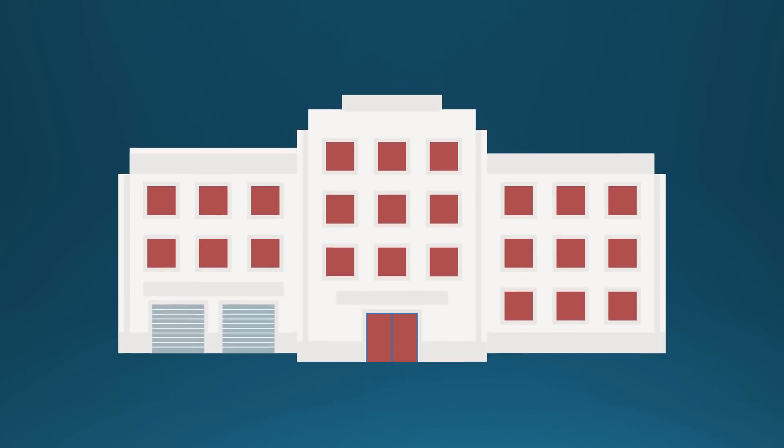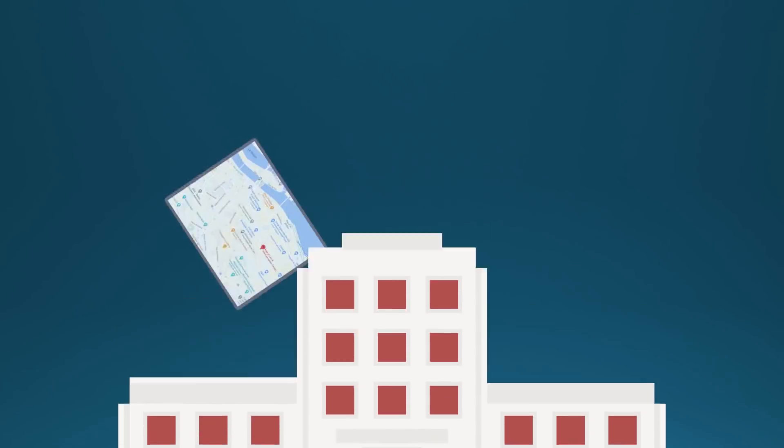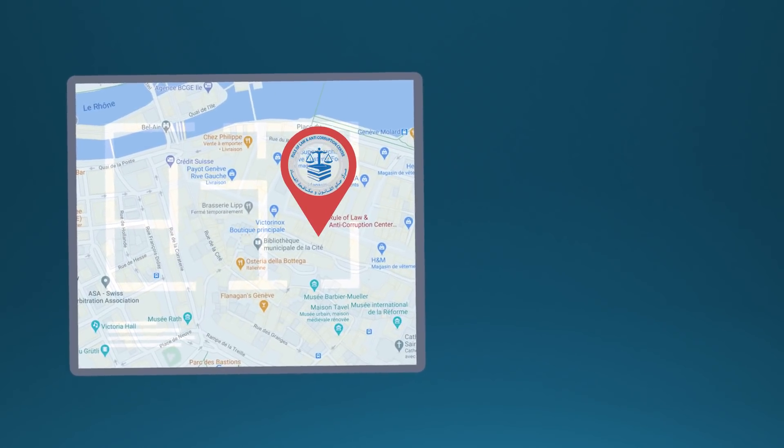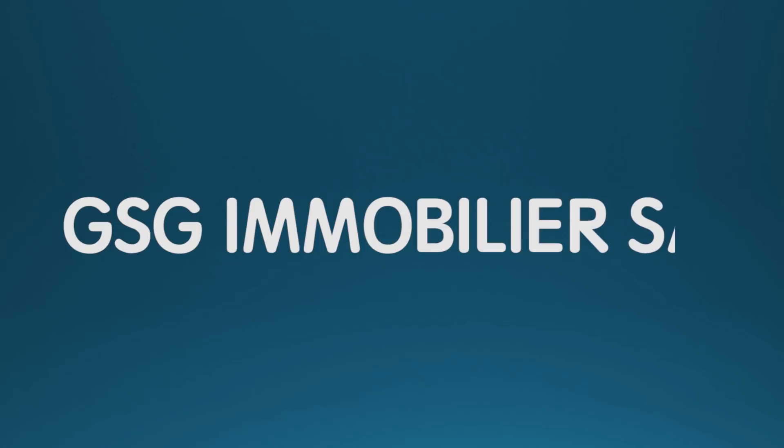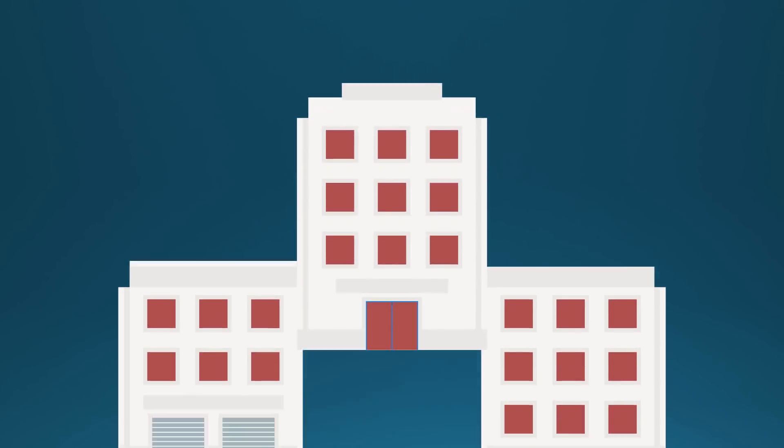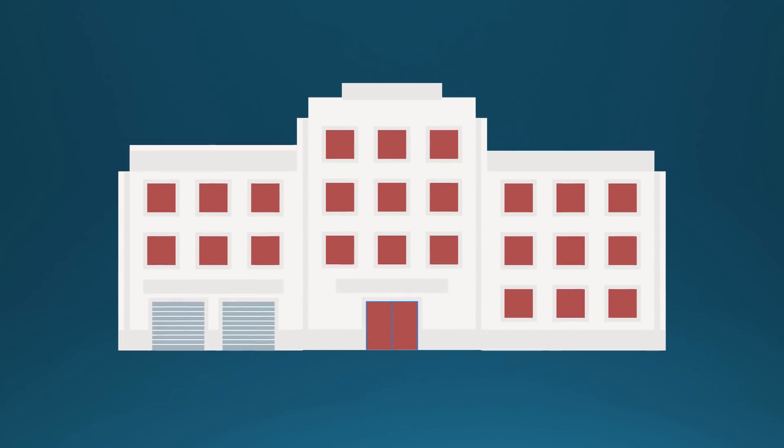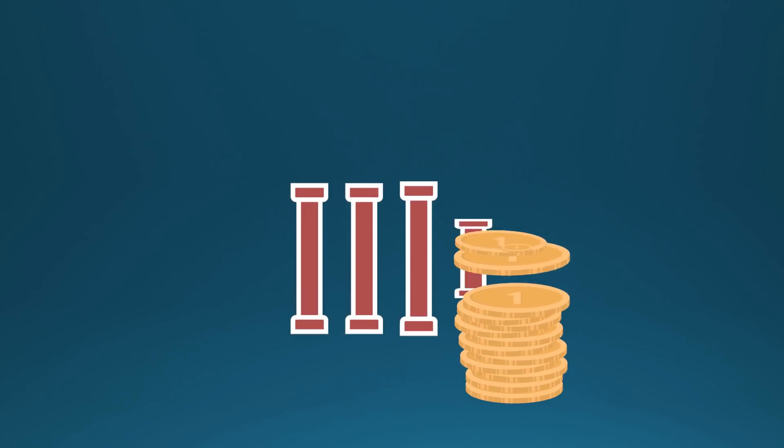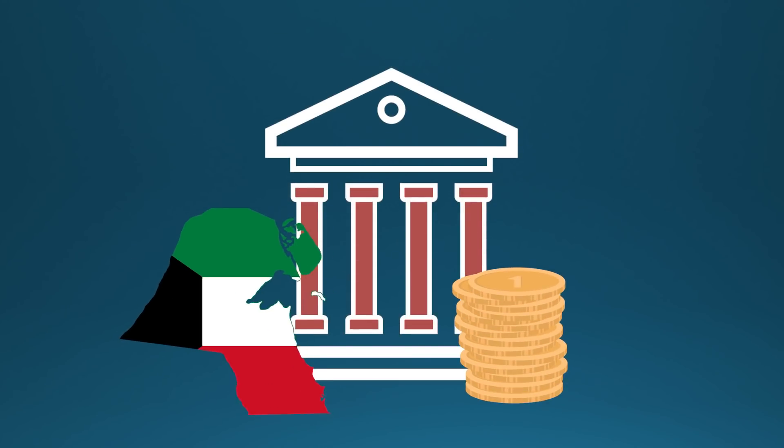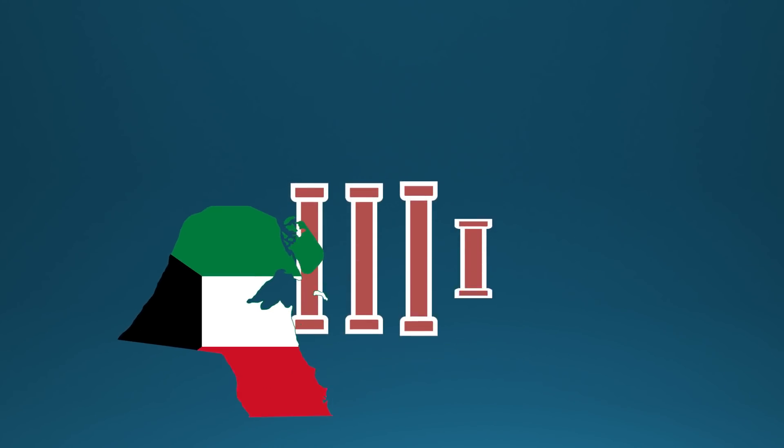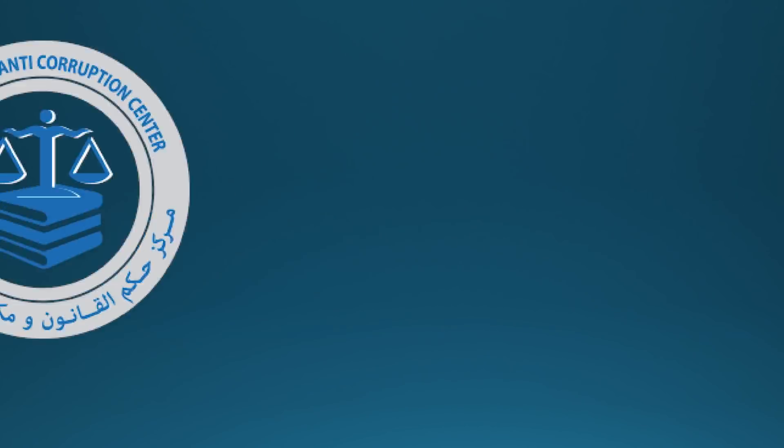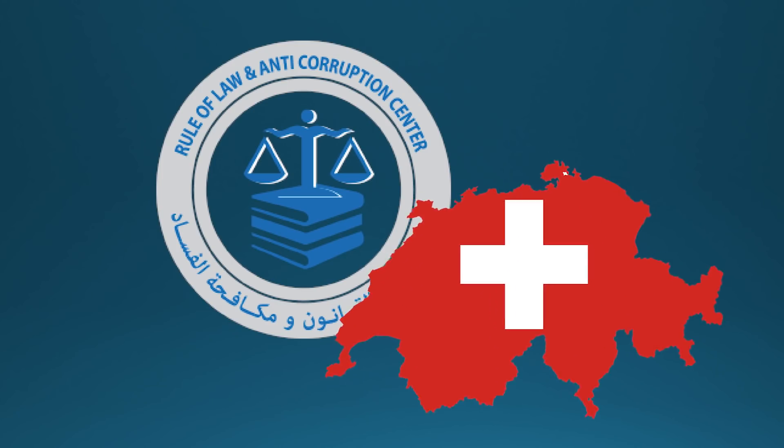The latter, located at Goude Ferney 221, was purchased by Al-Mari's family through GSG Immobilier SA in November 2015, another specially set-up vehicle that banks at a Kuwaiti financial institution. The office tenant? ROLAC's Swiss branch.